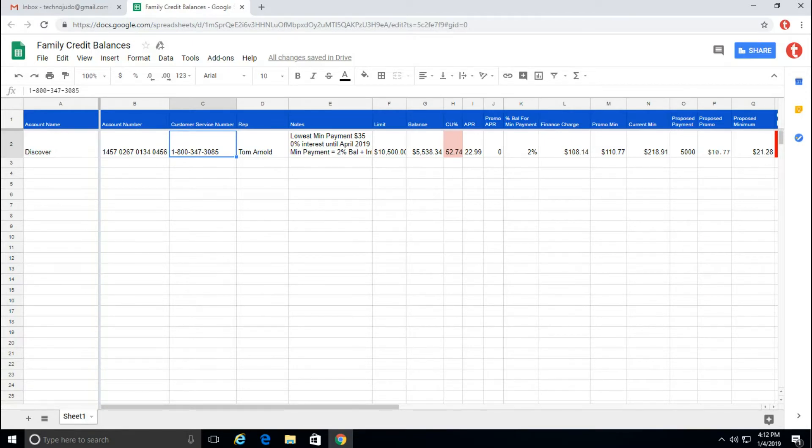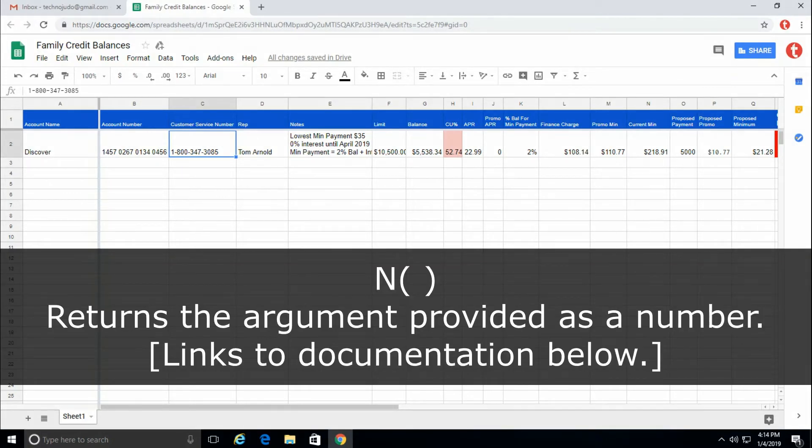To do that, we will use something called the N function. In both Google Sheets and Microsoft Excel, the N function converts an argument to a number.